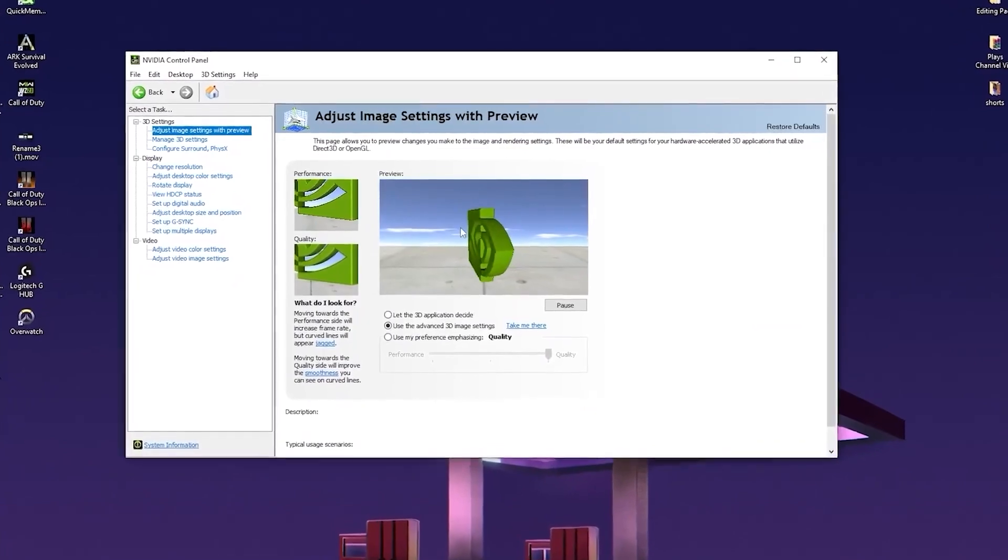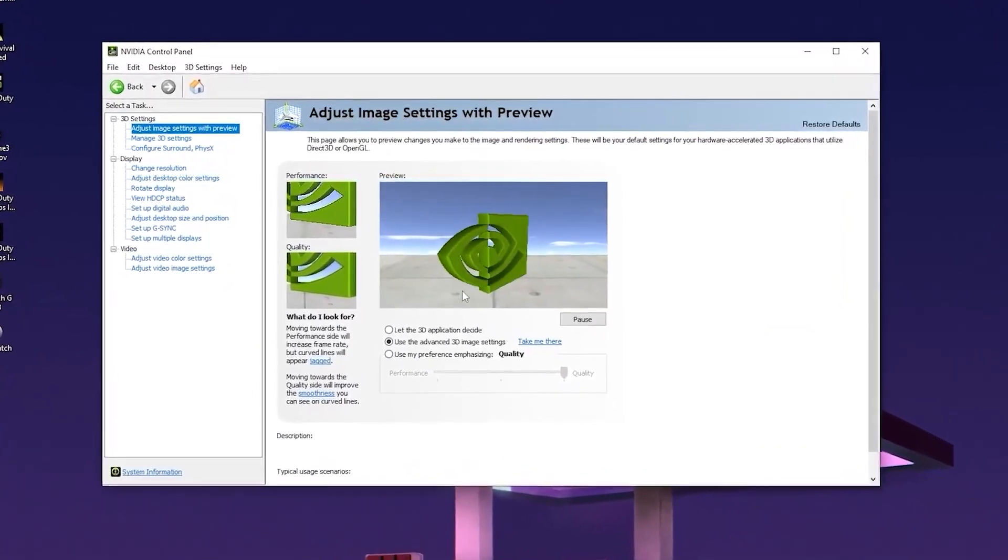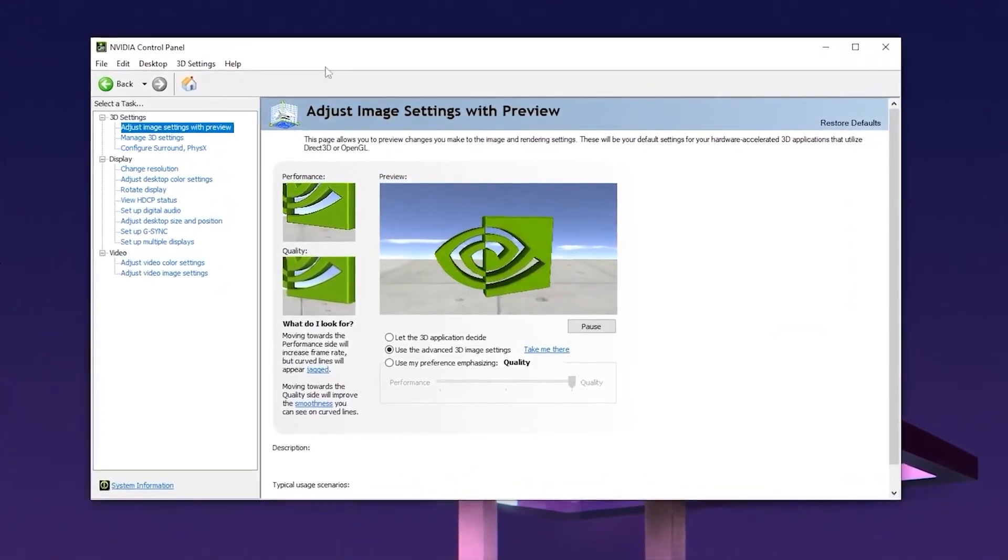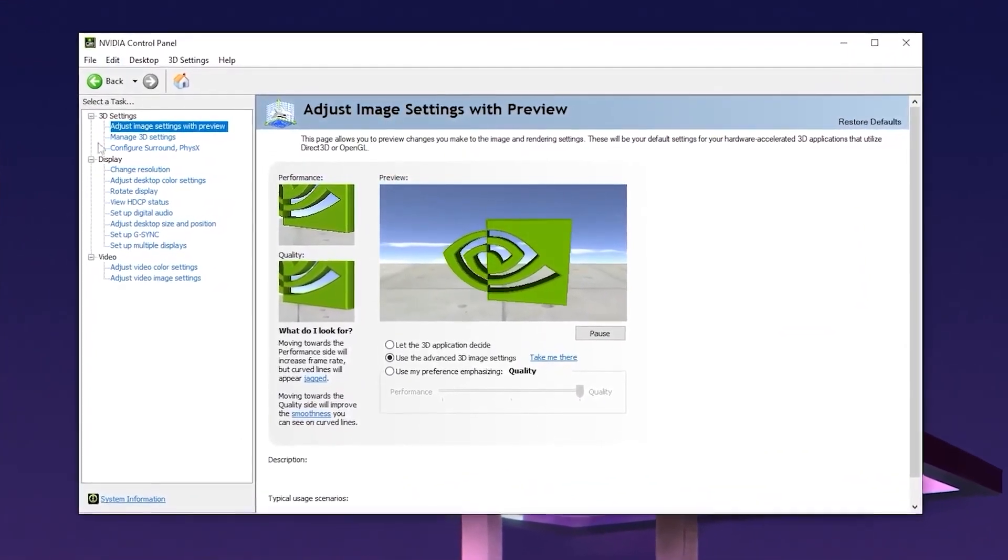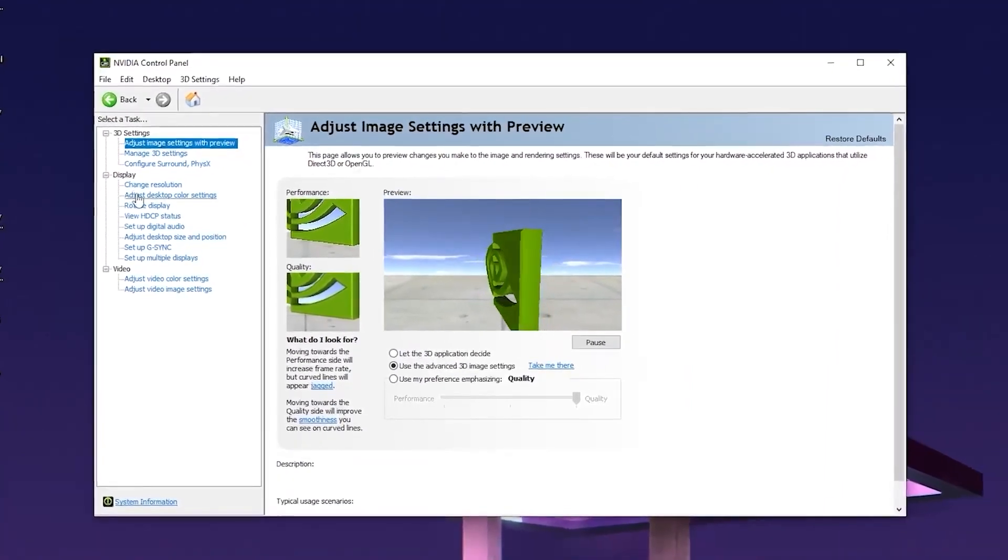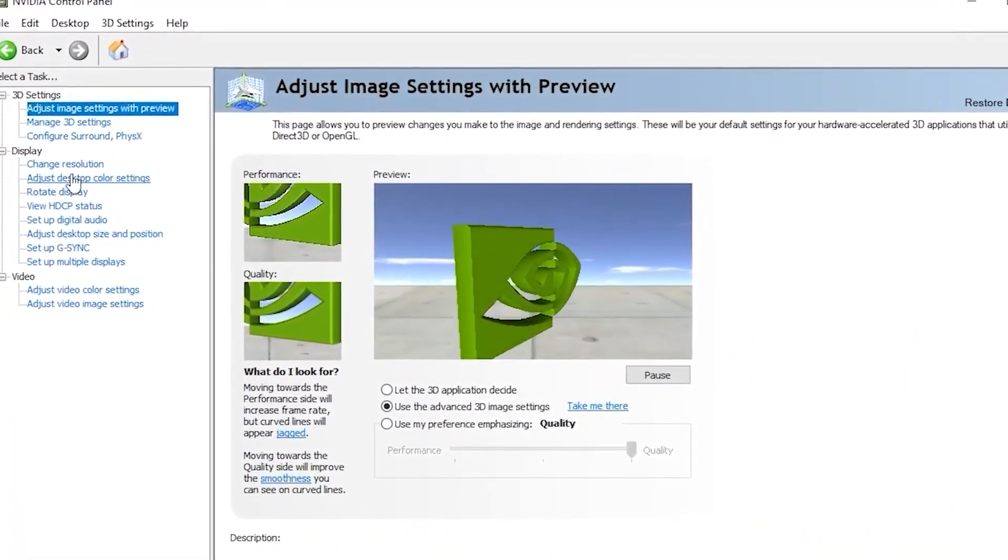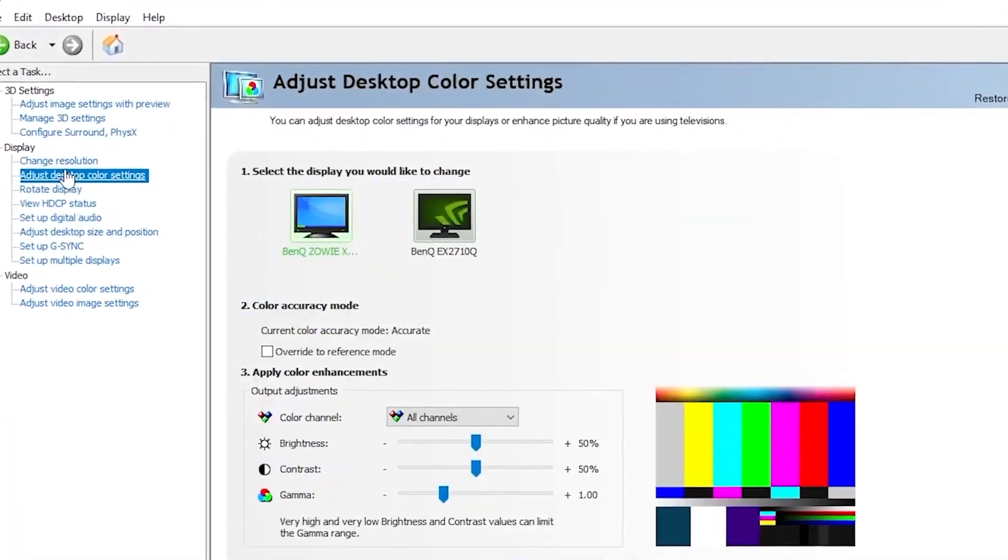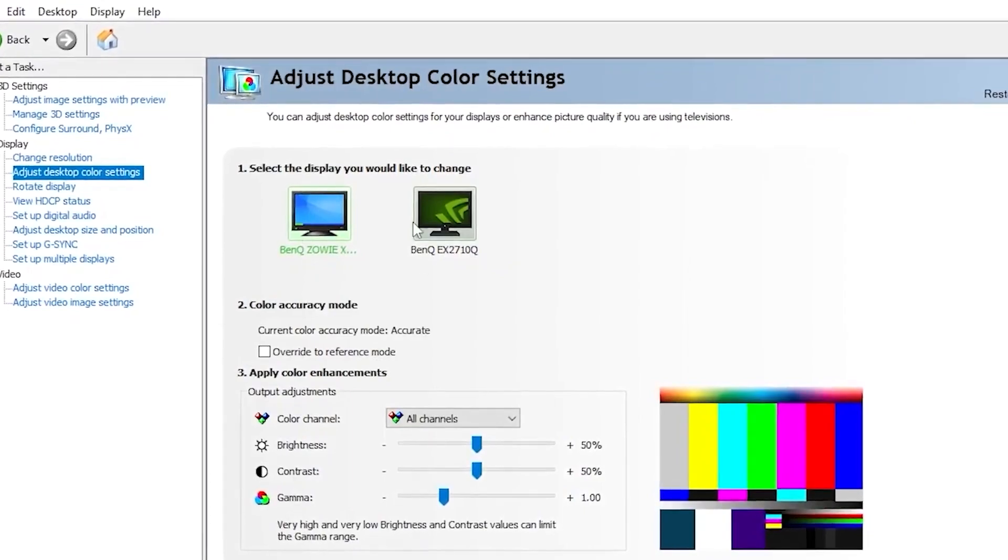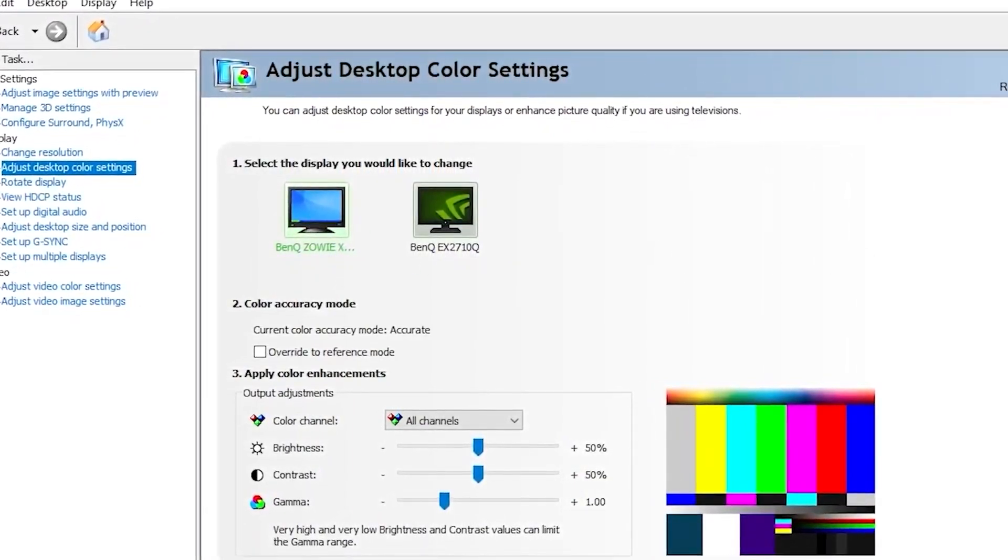So what you want to do for the first step is you want to go ahead and launch your NVIDIA control panel since we're going to use the settings in here. Once you open it up, you want to go and click on adjust desktop color settings and you want to click on your display that you're using.